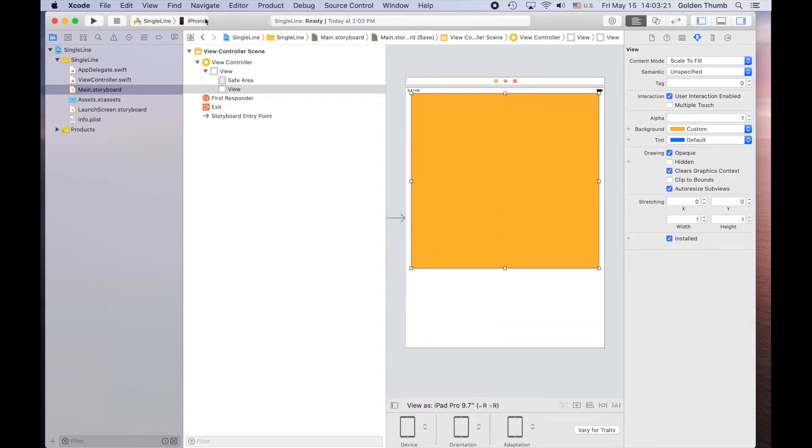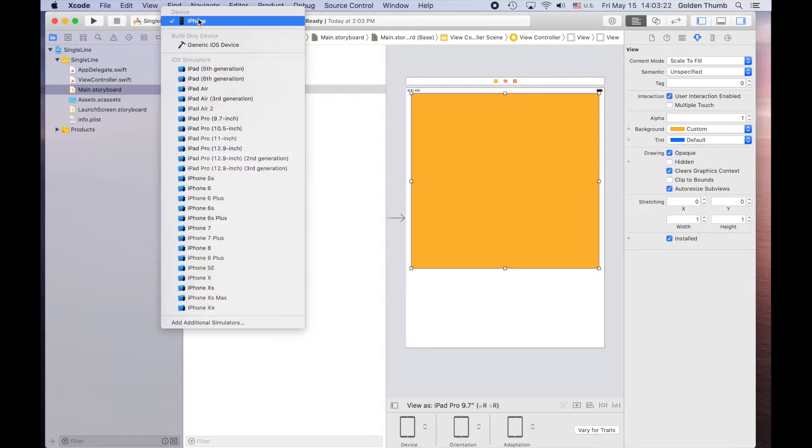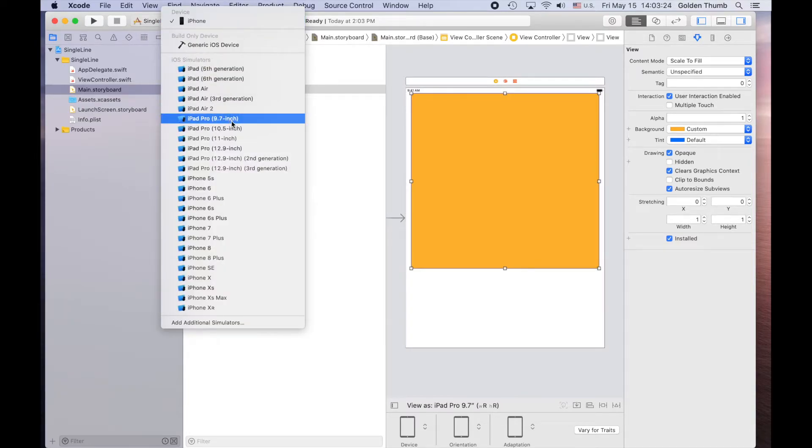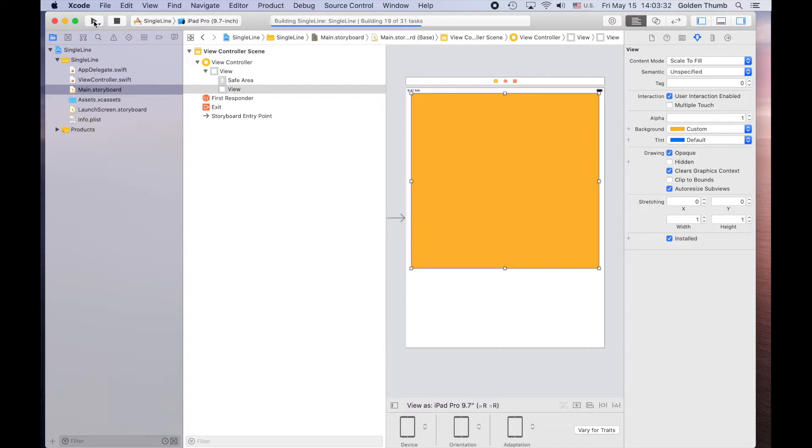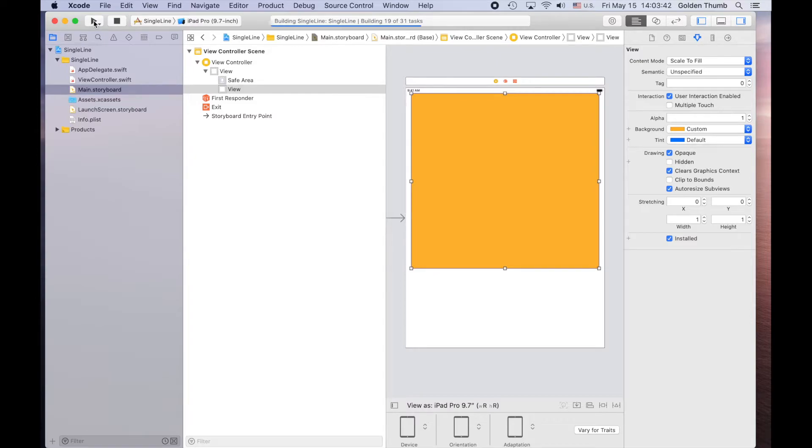Now, let's switch to our favorite simulator, 9.7-inch iPad, and run it.